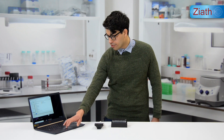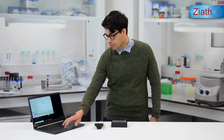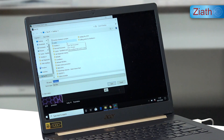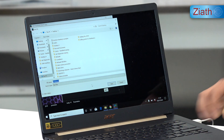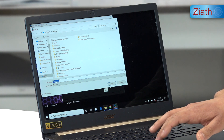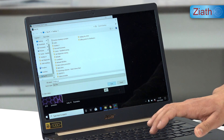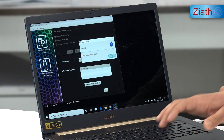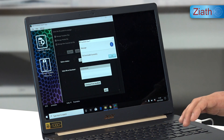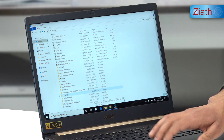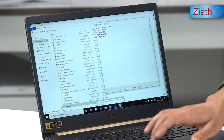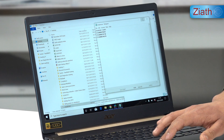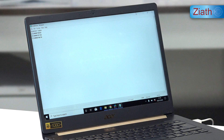We can now download this file from the handheld onto the computer, which will be saved as a text file. If I save the file to my desktop and open that file, the scan codes can be seen on screen in list format.